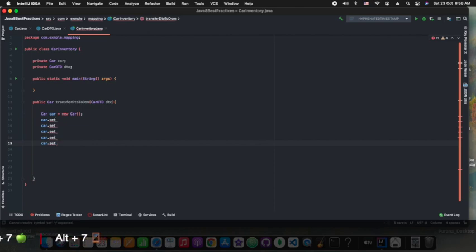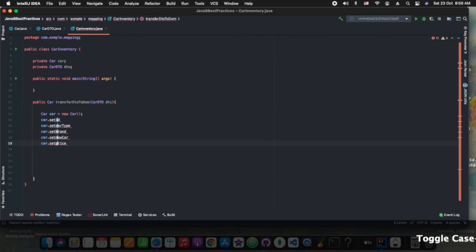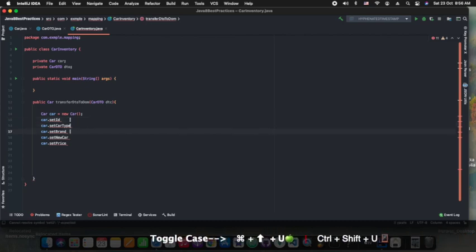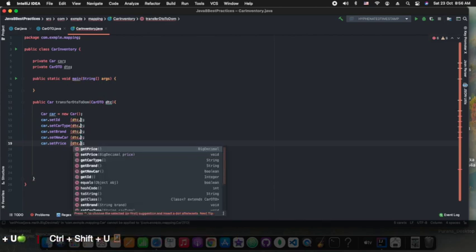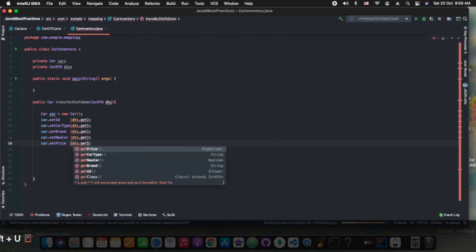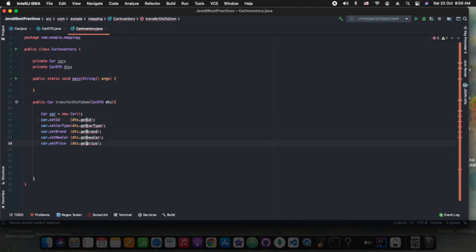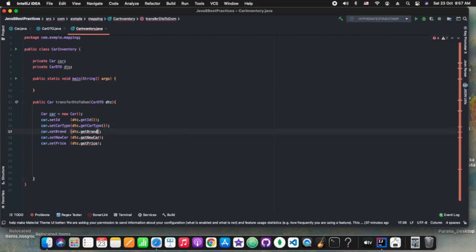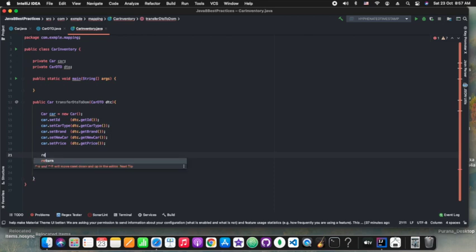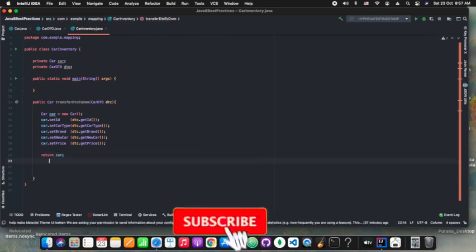We have copied all the attributes of the class. Now we are doing Control+Shift+U or Command+Shift+U for changing the case of the first letter. This is how we are creating our setters and adding the getters as well. So this way we can edit in lesser key hits and achieve the conversion methods.